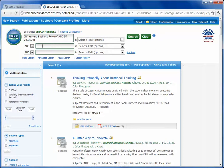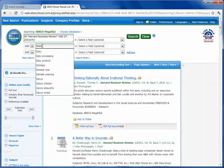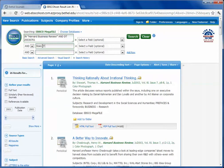I could scroll down to find the page number, or up here in the search, at the second category, I can add Does IT Matter, and hit Search.